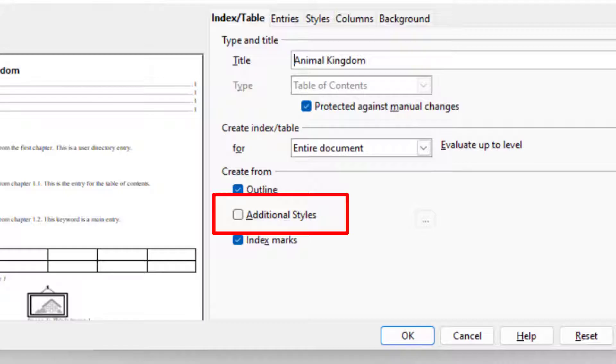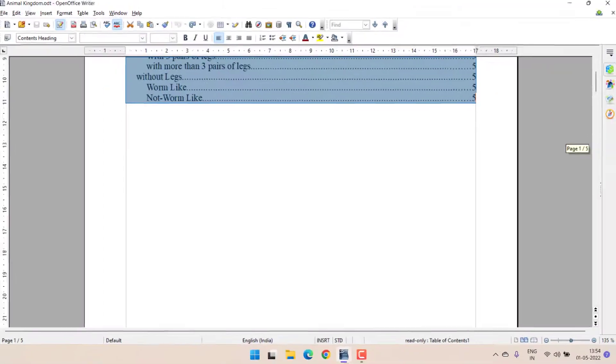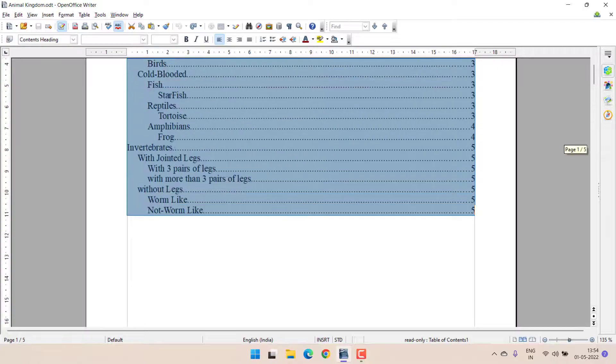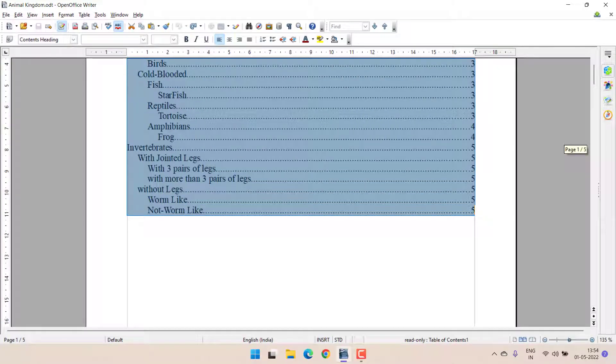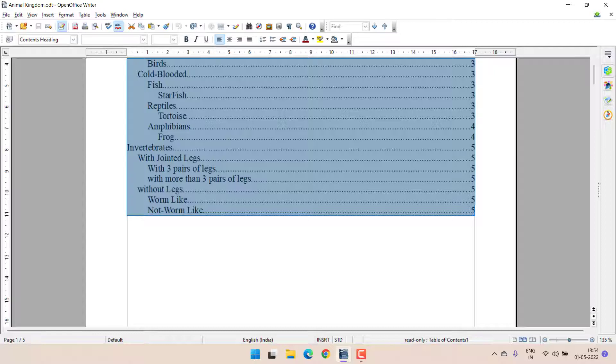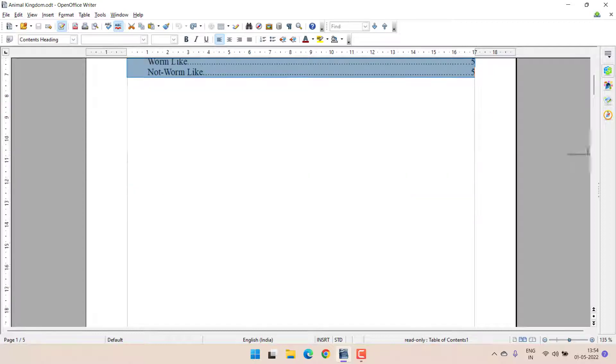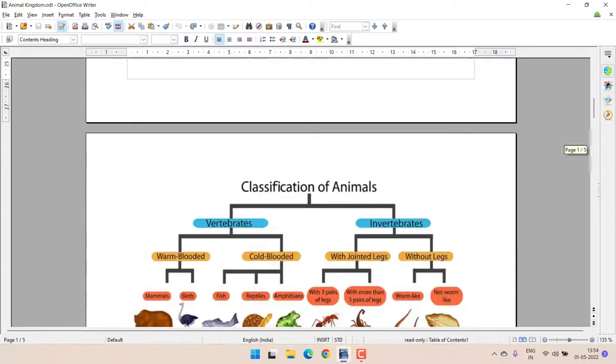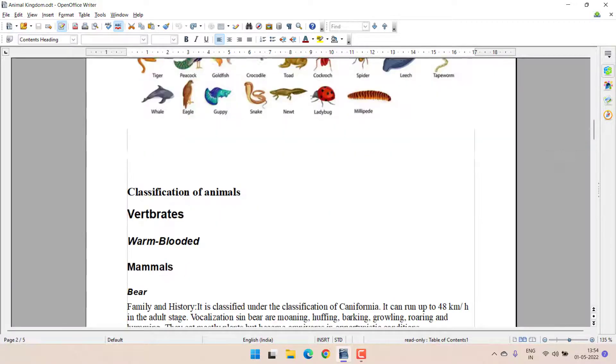So now, the next one is Additional Styles. Before I move to the Additional Styles, you need to understand that by default, Table of Content is designed to work on headings only. But if there is any other style which we wanted to conclude into the table of contents, then we can use Additional Styles.